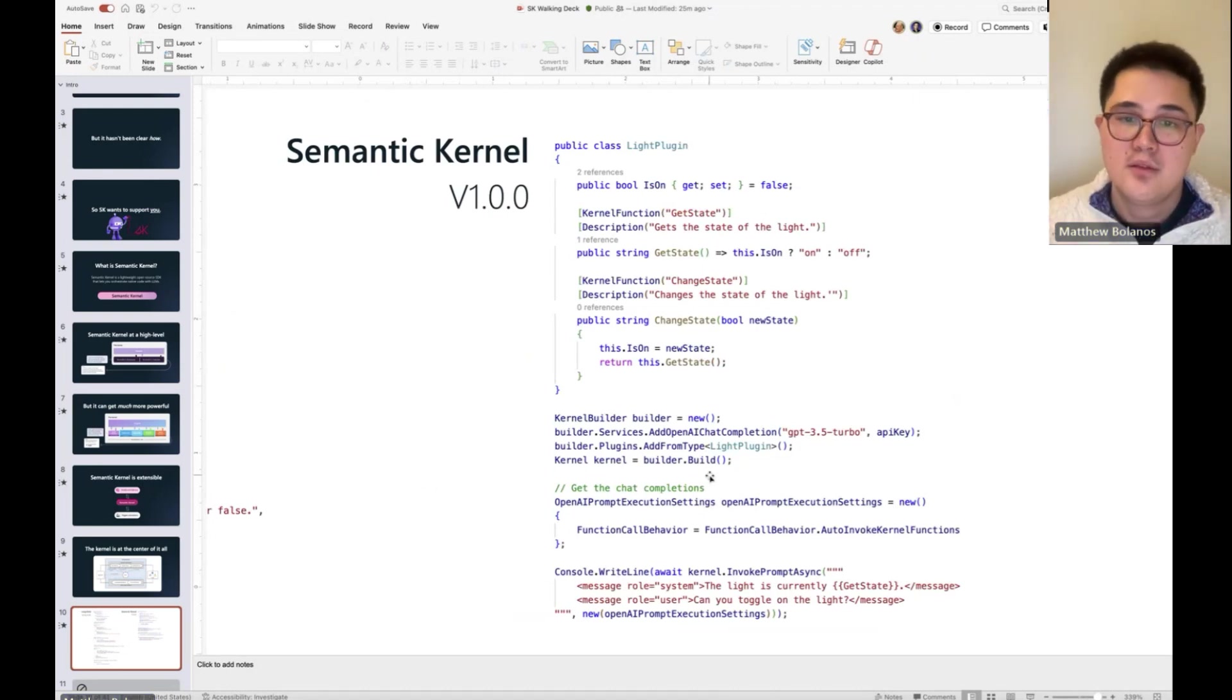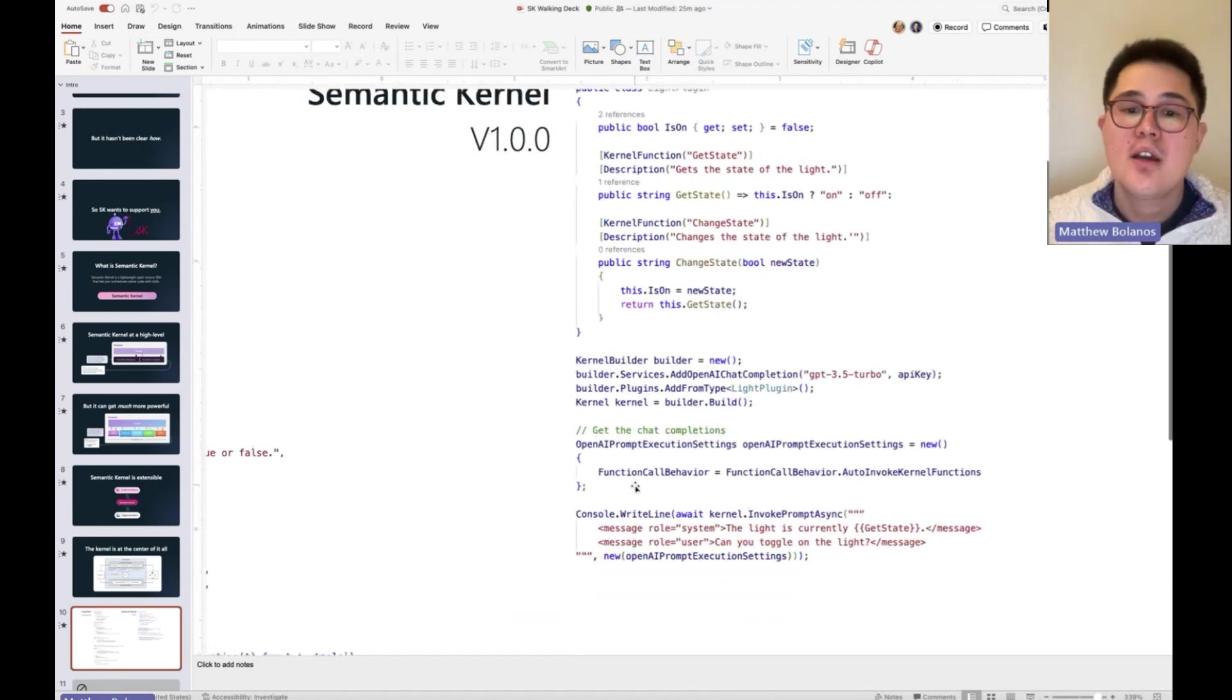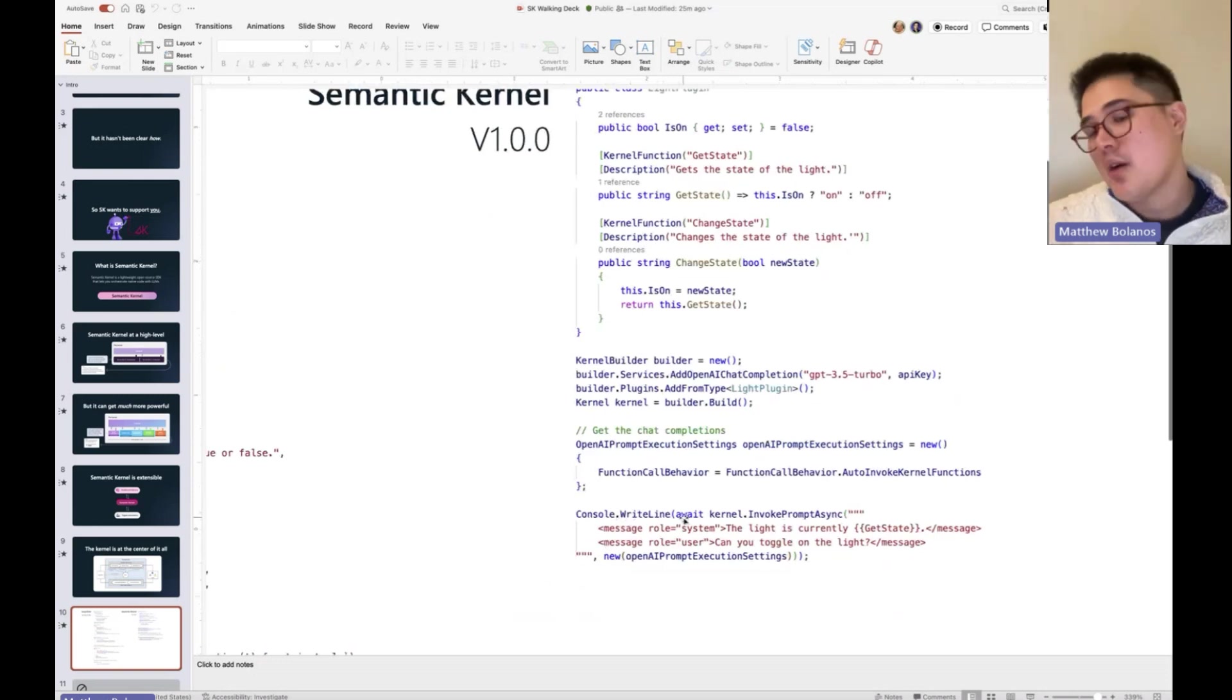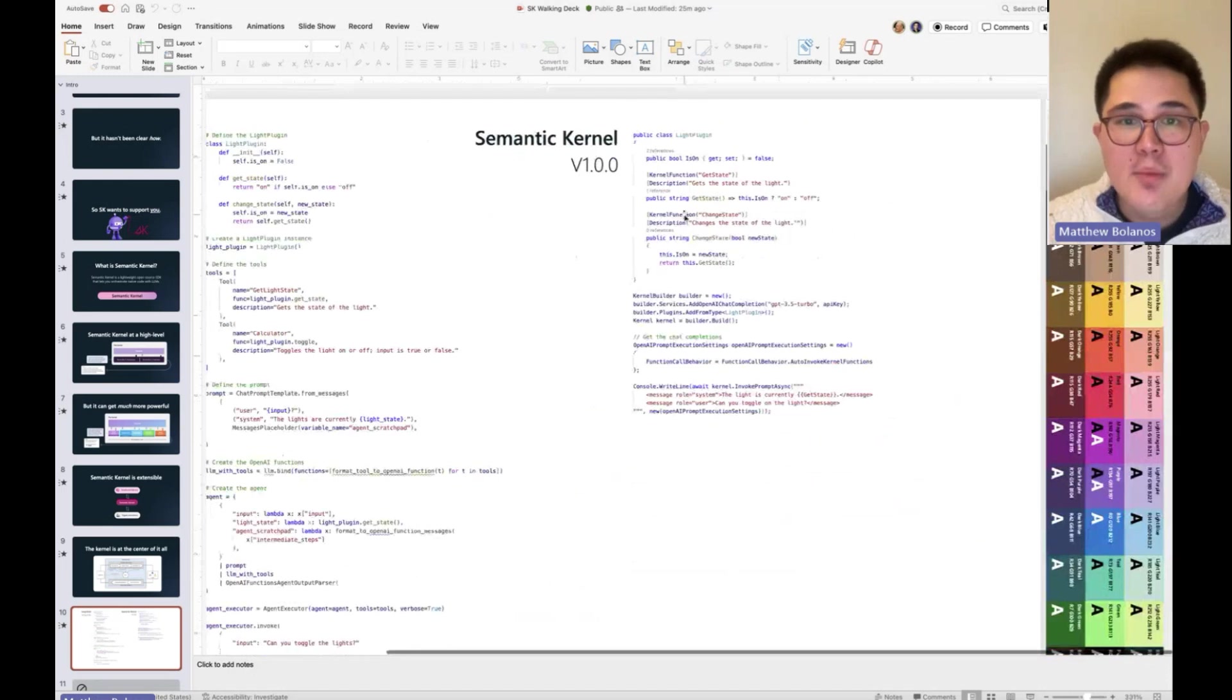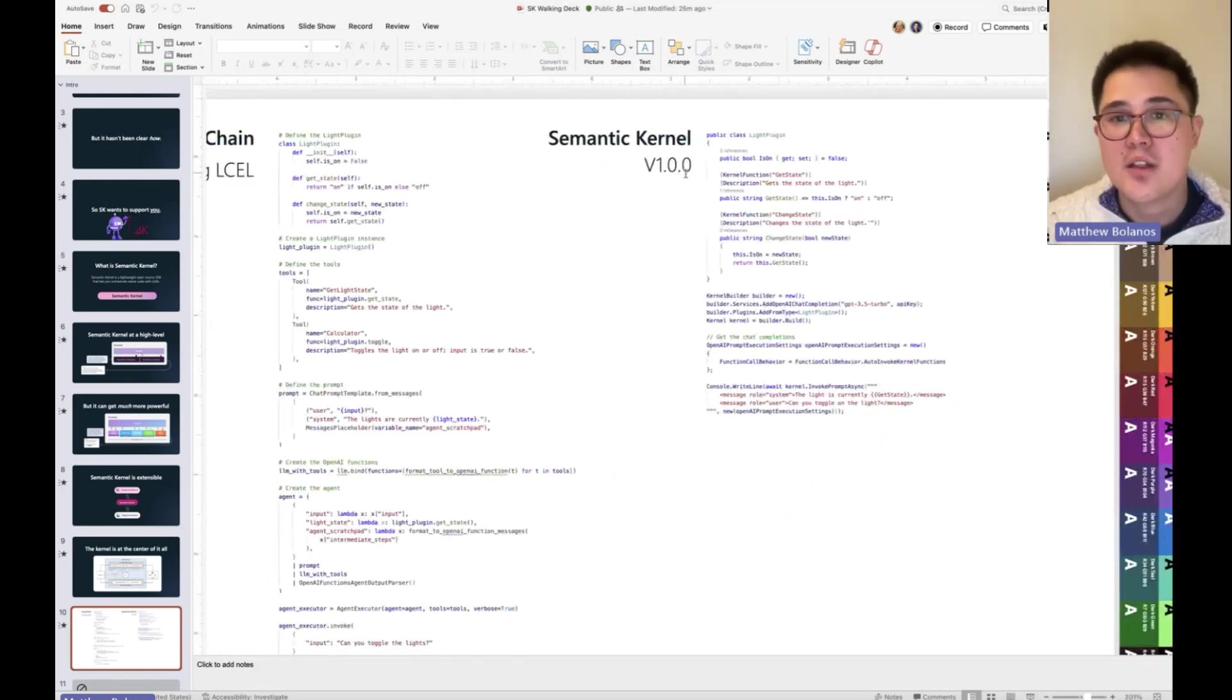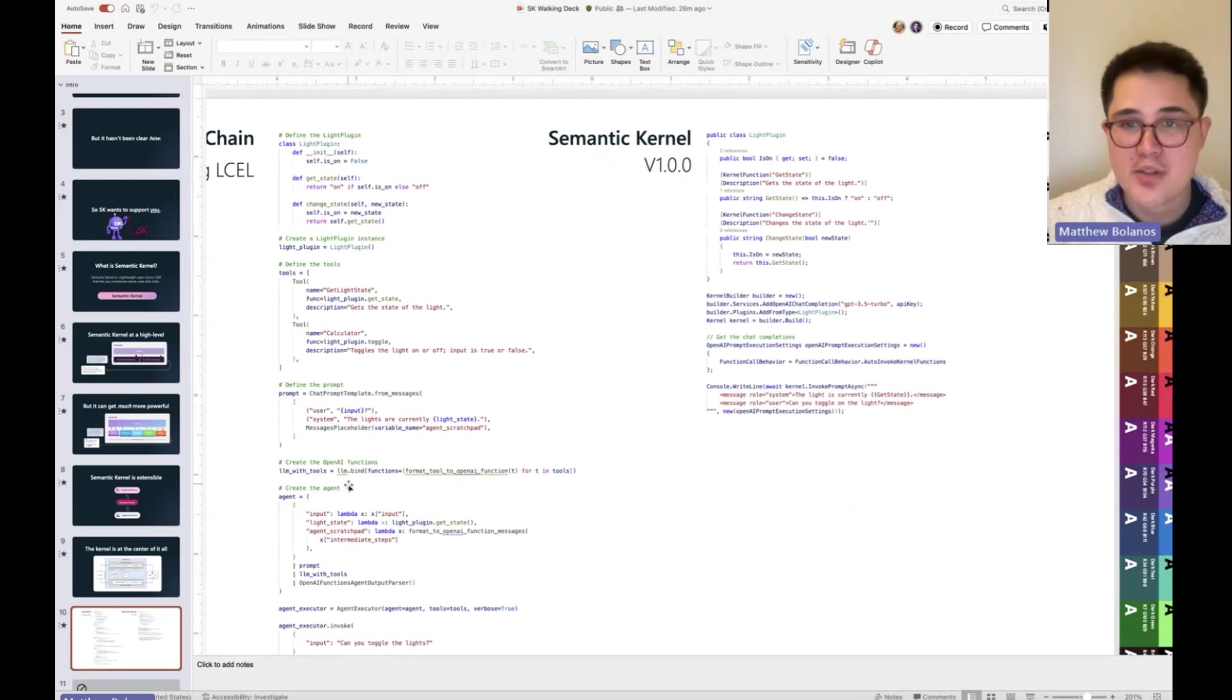This can go everywhere in the application now, and we can just easily invoke it with a prompt. And this is only possible because we architected it with the kernel first instead of requiring you to wire everything up yourself.